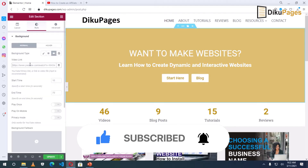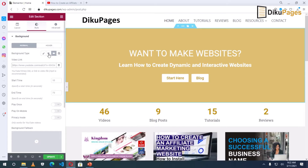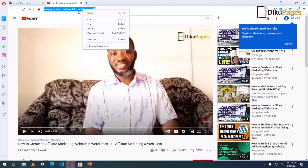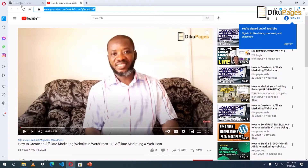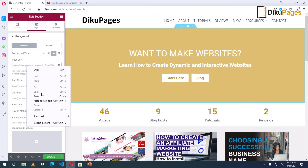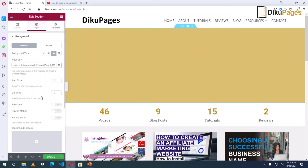Then for the video link, I have a video on YouTube I want to use for this, so I'll go to YouTube — and this is the video. I'll just right-click on the link, copy, go back to Elementor, right-click, and paste.